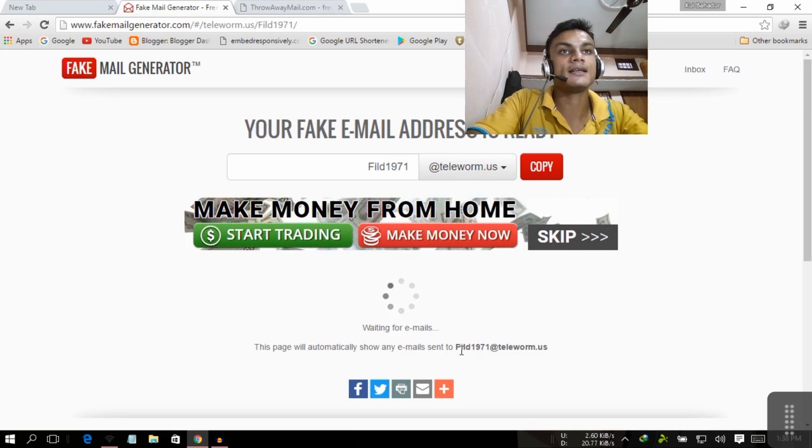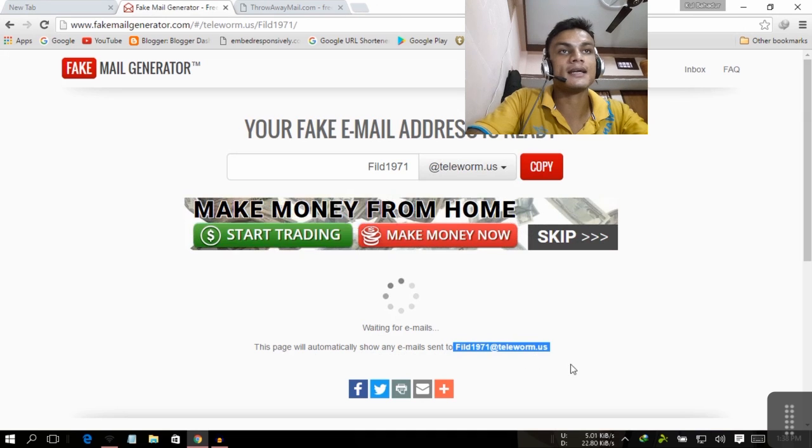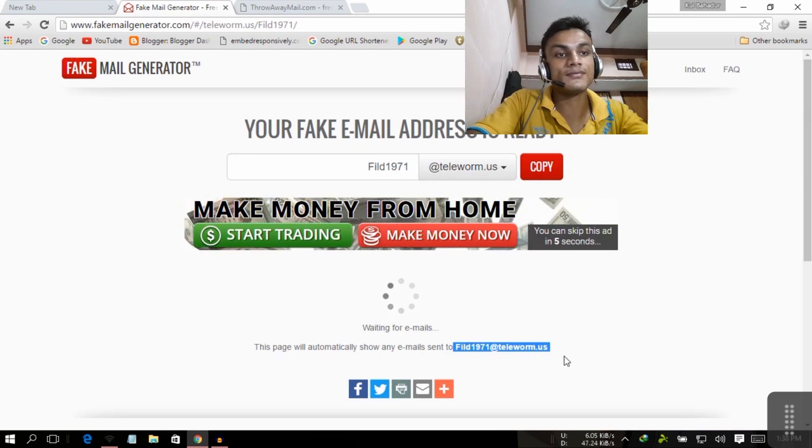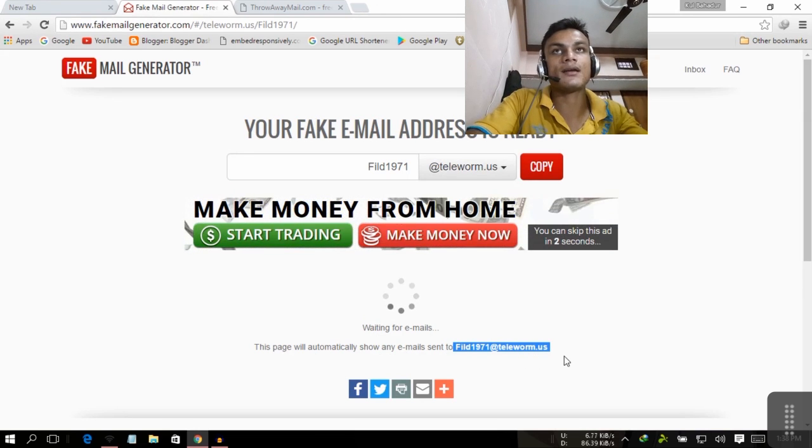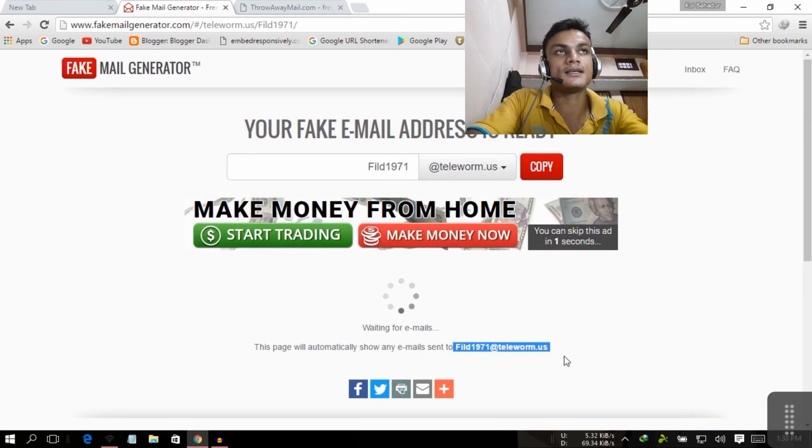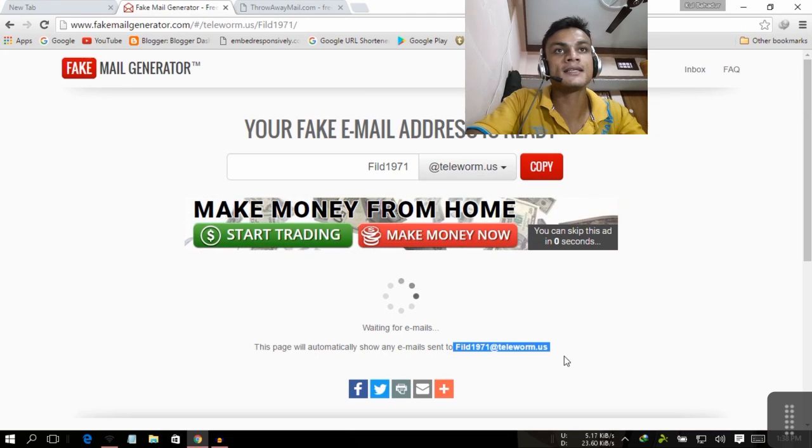This page will automatically show any email sent to this address. This address is only for a few seconds, until you open this site.